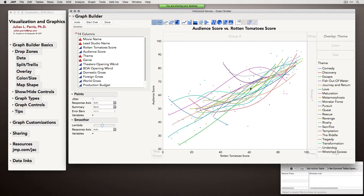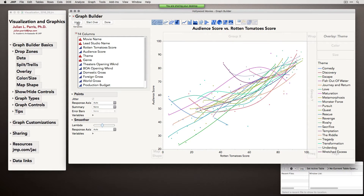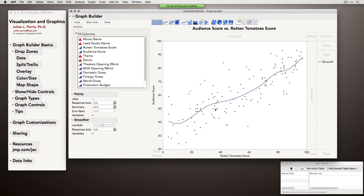Overlay will plot whatever you're seeing in the same centerpiece. We can combine this with other things — take domestic gross and drop it into a Wrap, and notice we can now combine the idea of an overlay and a trellis. So we can look across the different levels of domestic gross, with overlaying themes between Rotten Tomatoes scores and audience scores. That's a lot happening at once, and I don't know that I'd recommend it for most visuals. That's what overlay is, and there are customizations you can apply depending on what type of variables you've specified.